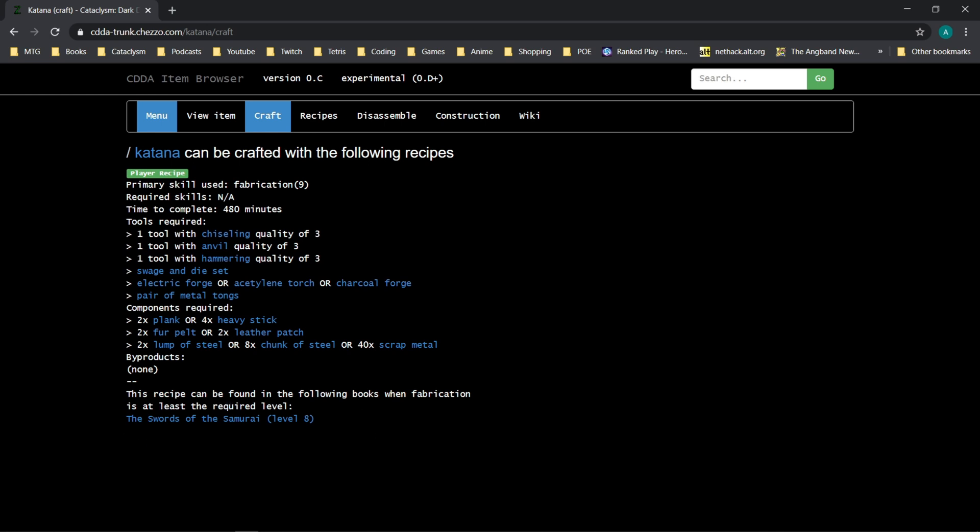It says that this can be found in the following books when your fabrication is at least the required level. The Swords of the Samurai book contains this recipe, and in order to get access to this recipe, it will require level 8 fabrication.